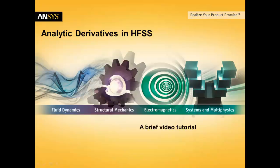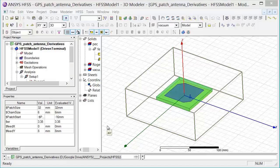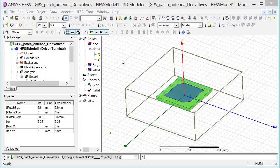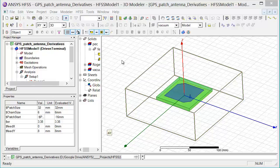This brief video tutorial will walk you through how to use the analytic derivatives function in ANSYS HFSS. In order for analytic derivatives to work, you first need a model that has been parameterized.